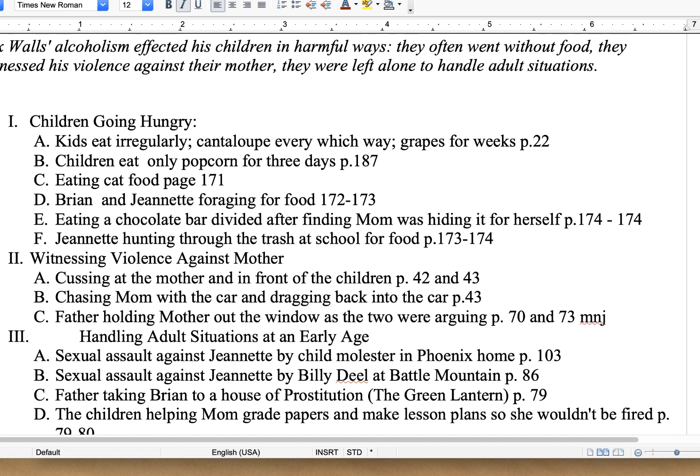Later in the book, it talked about the children only having popcorn to eat for three days straight — that was on page 187. Another point: when the food ran out, they would eat cat food because it was cheaper. And then there was the mom hiding chocolate and eating it herself without sharing it with her kids. And then Jeanette had to hunt through the trash at school to get leftover food from girls who threw their lunches away in the bathroom. So I have six examples here.